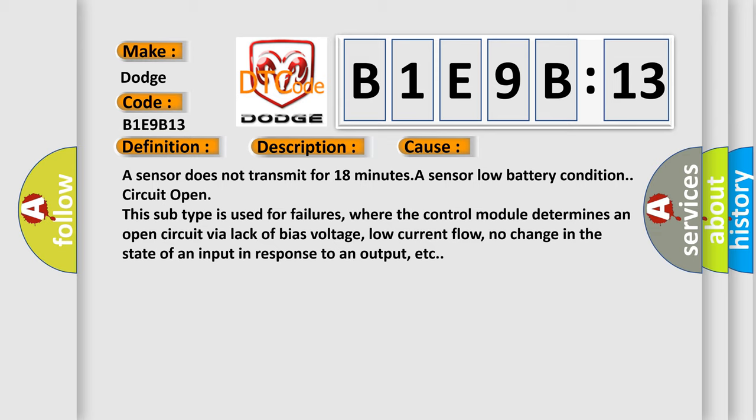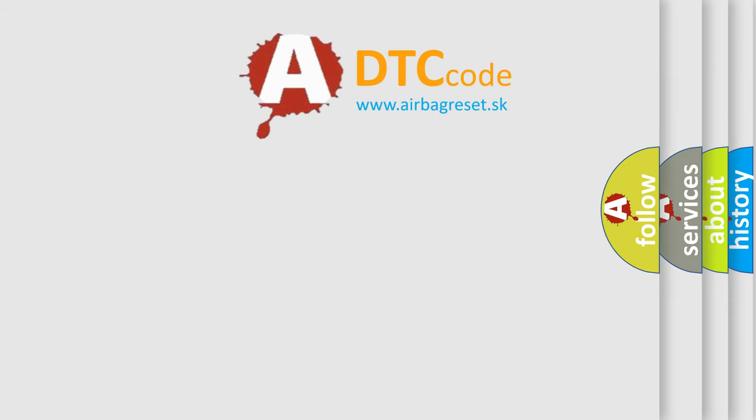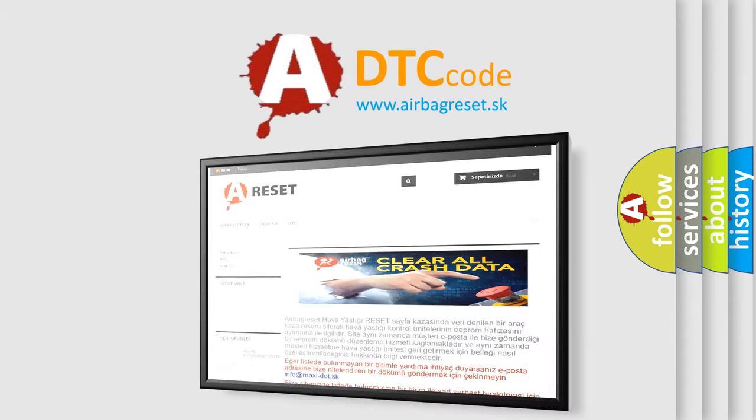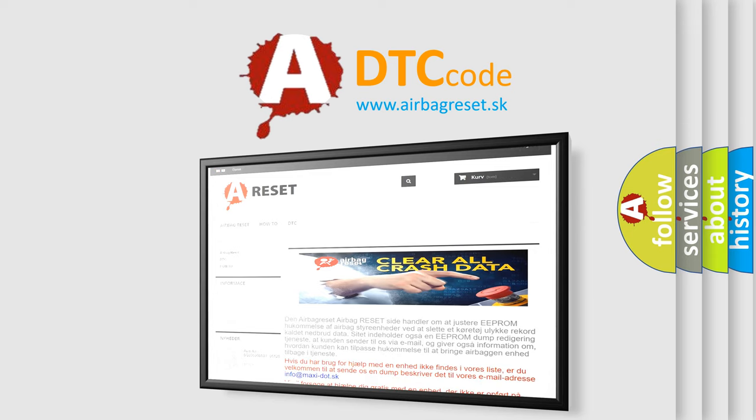The Airbag Reset website aims to provide information in 52 languages. Thank you for your attention and stay tuned for the next video.